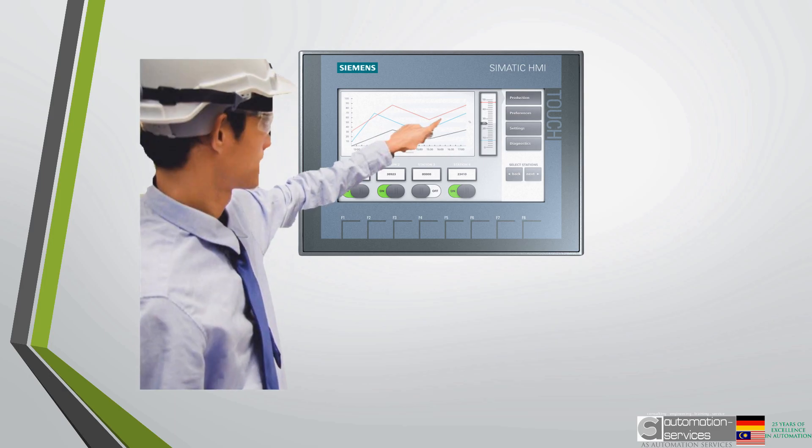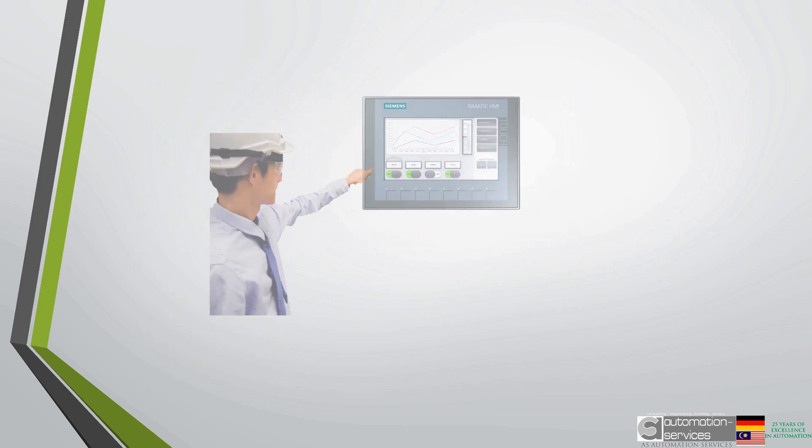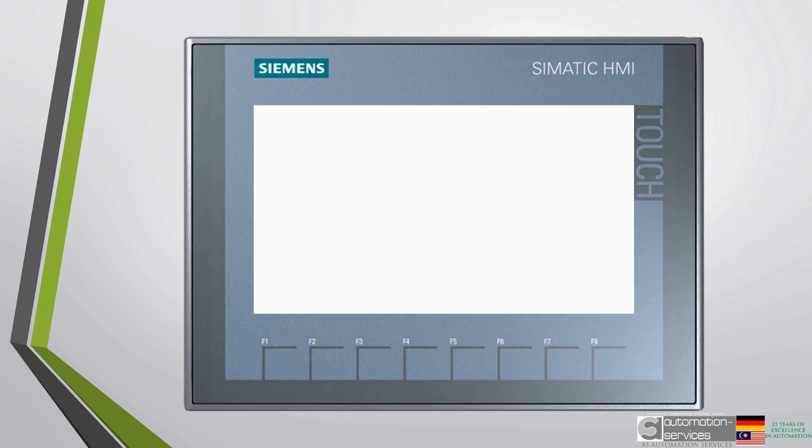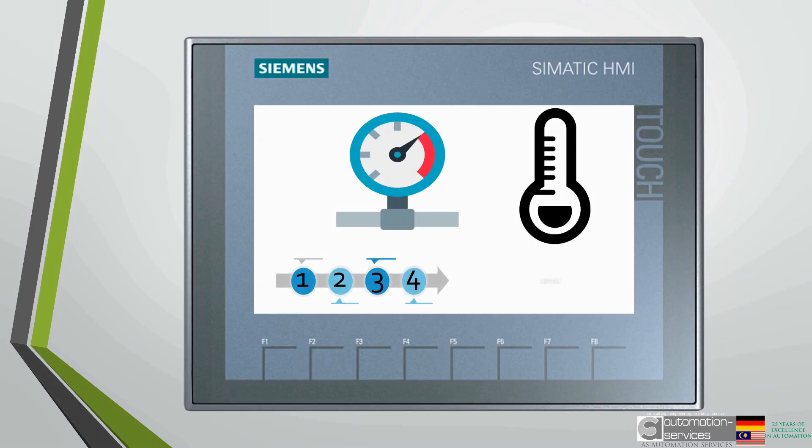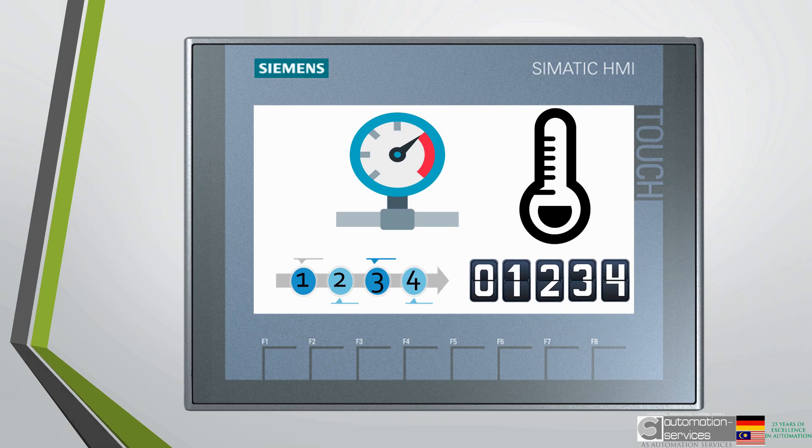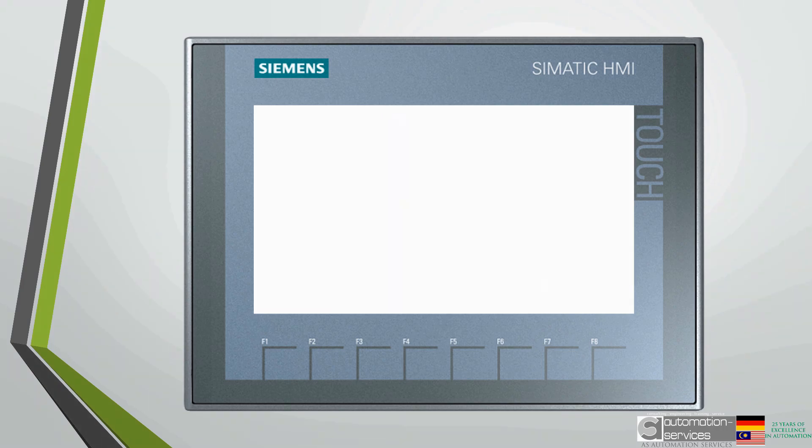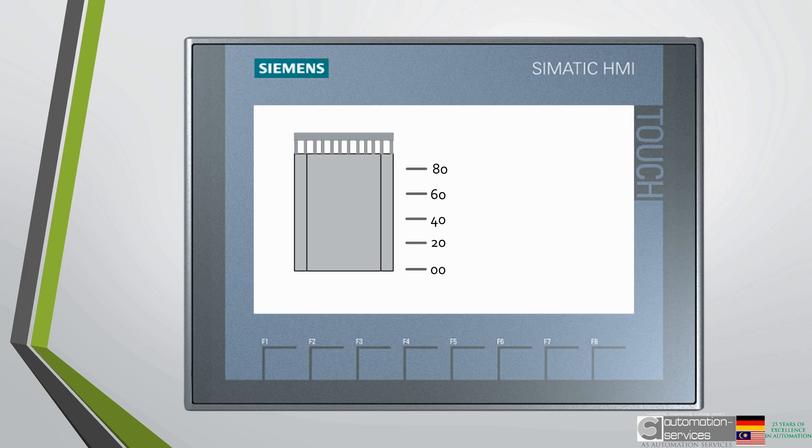An operator or maintenance personnel can operate and monitor the machine from the HMI. They may include information like temperature, pressure, process step and material counts. They can also show very precise levels in tanks and exact positioning of machines.